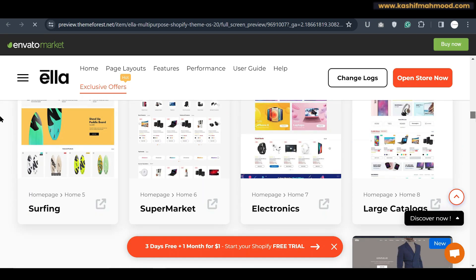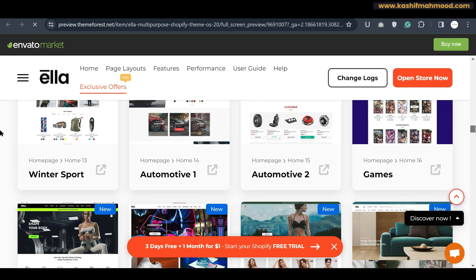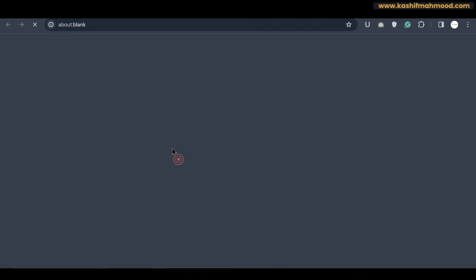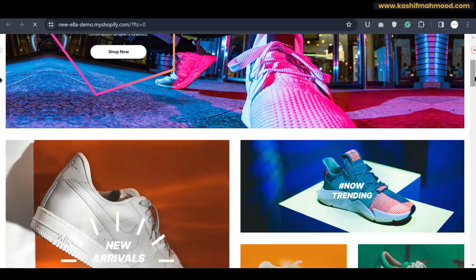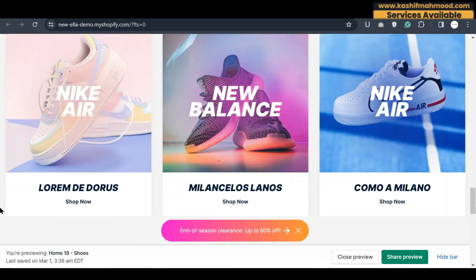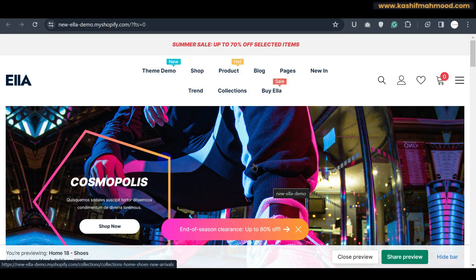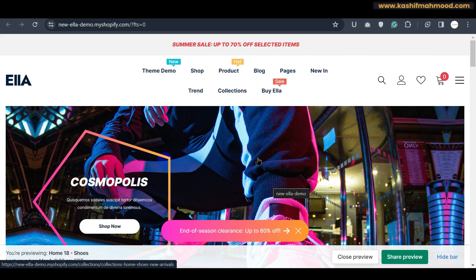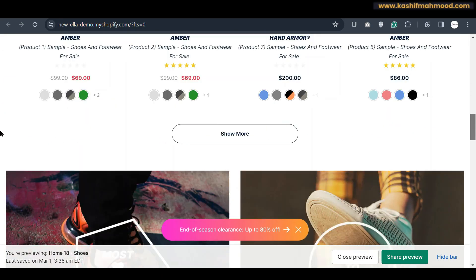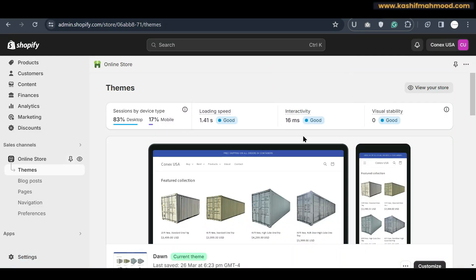Now let's see how we can install different demos shown in the theme preview. Click on Live Preview and scroll down — here you can see different demos: men's fashion, game, automotive, winter sport. If you want to create a shoe store, for example, you can upload the shoe demo and a complete store like this will be created for you. You will only need to upload your own images; all the styling will already be in place.